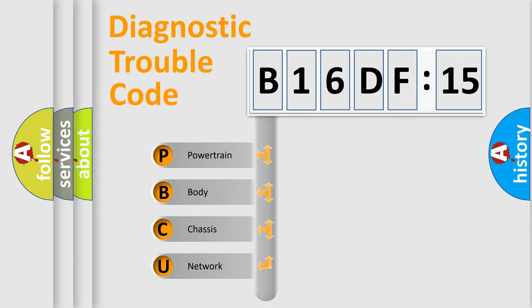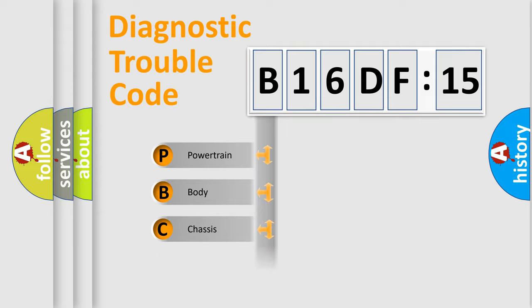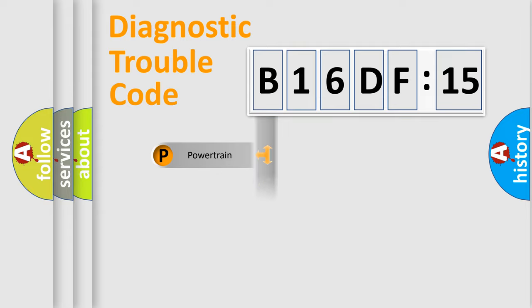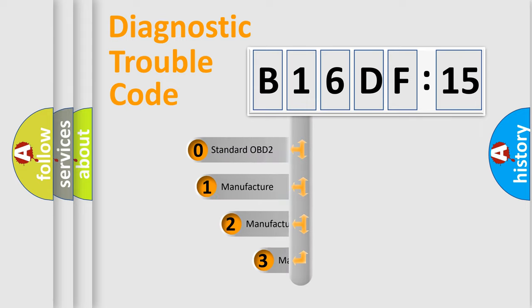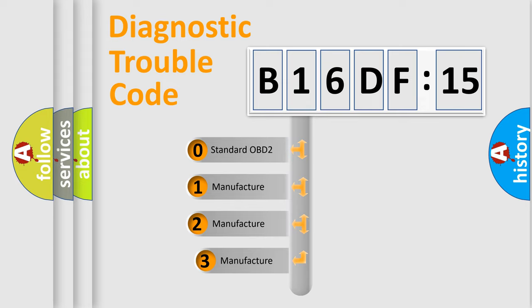We divide the electric system of automobiles into four basic units: Powertrain, Body, Chassis, and Network. This distribution is defined in the first character code.